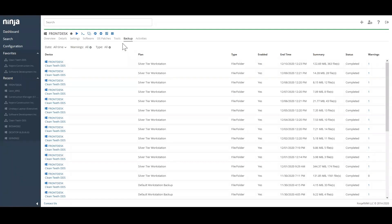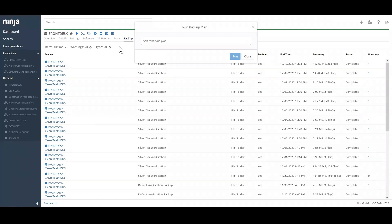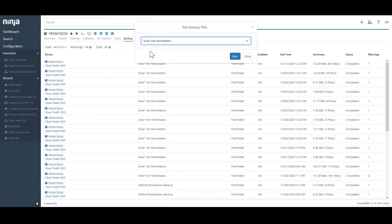In addition to automated backups, Ninja allows you to run ad hoc backups to protect critical data before performing maintenance on a machine.